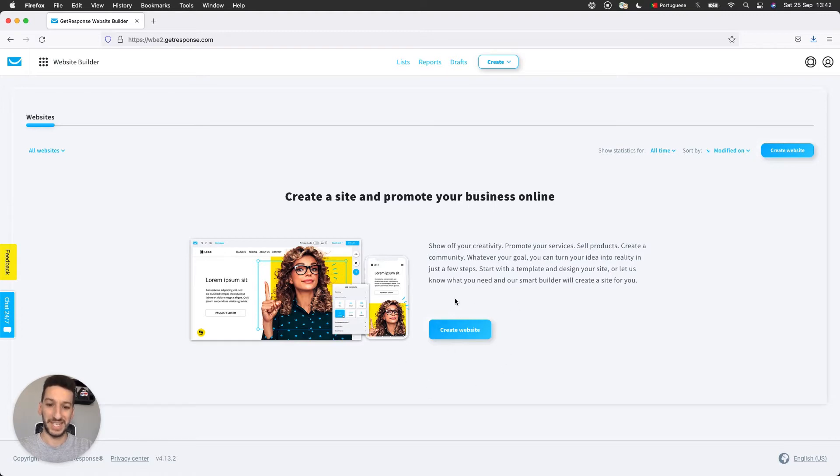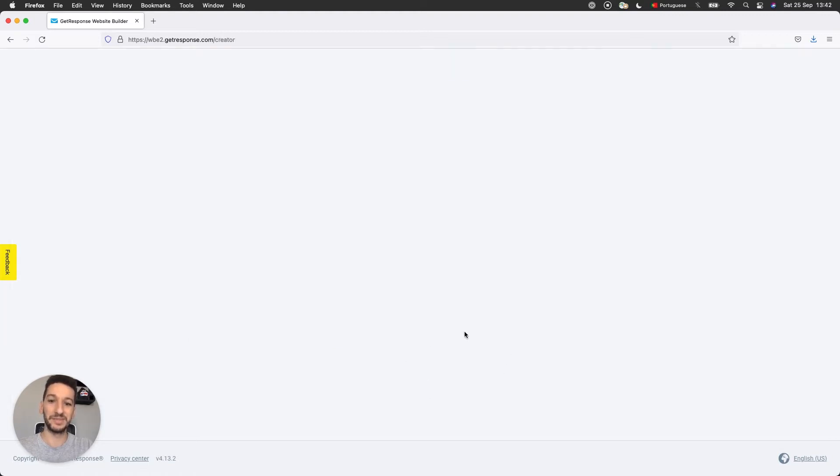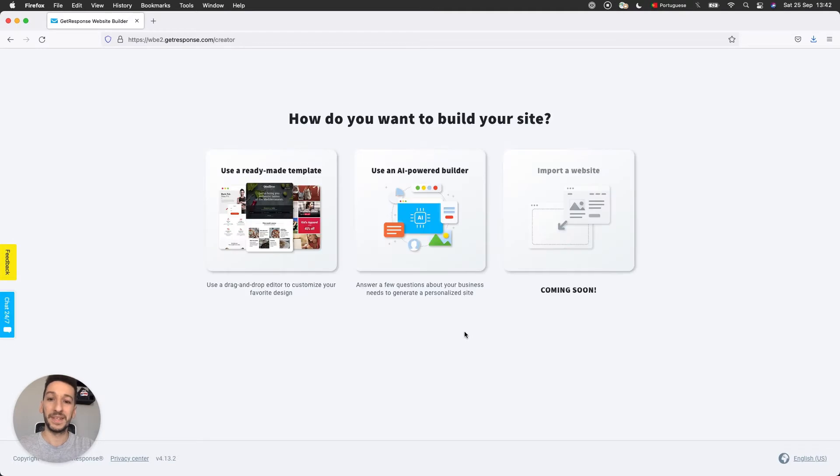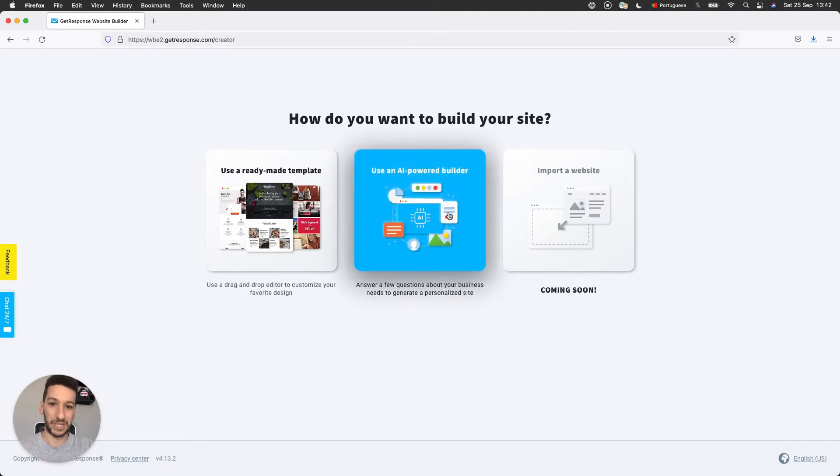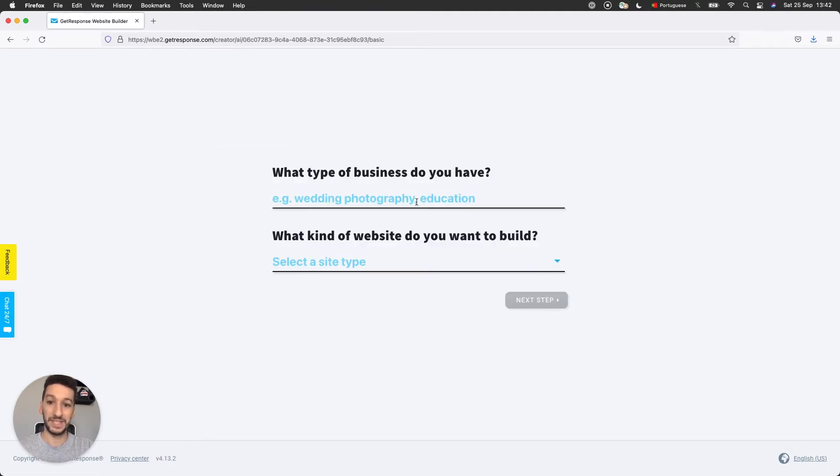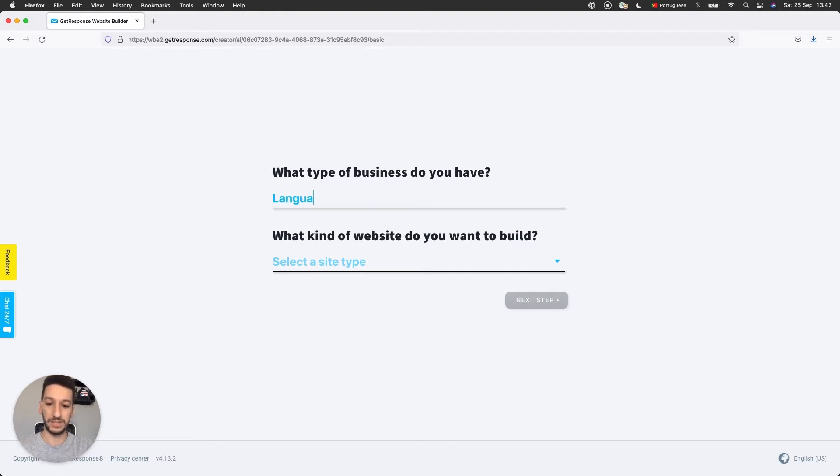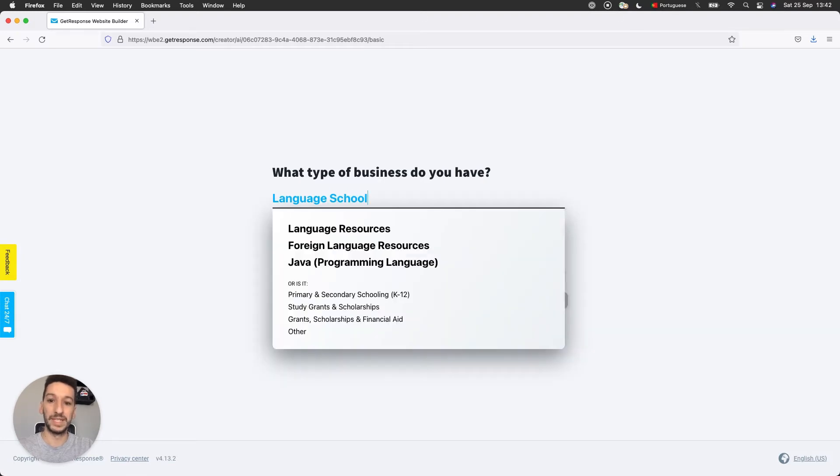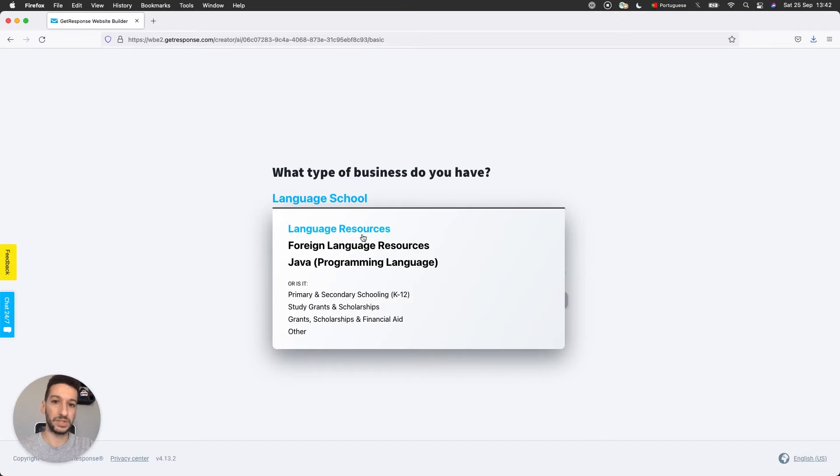So let's go ahead and click create website, use AI powered builder. And now you have some questions. What type of business do you have? So I will run a language school. And now you will see a list popping here and you should pick one of those that are closest to your business.